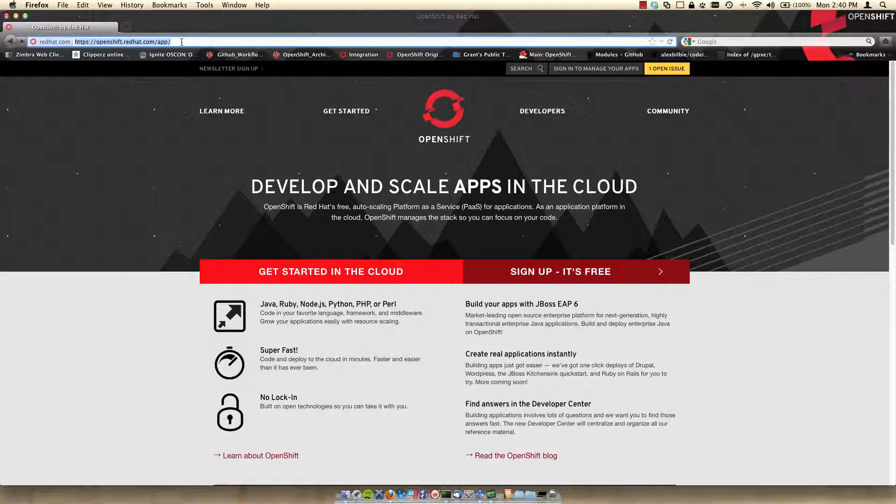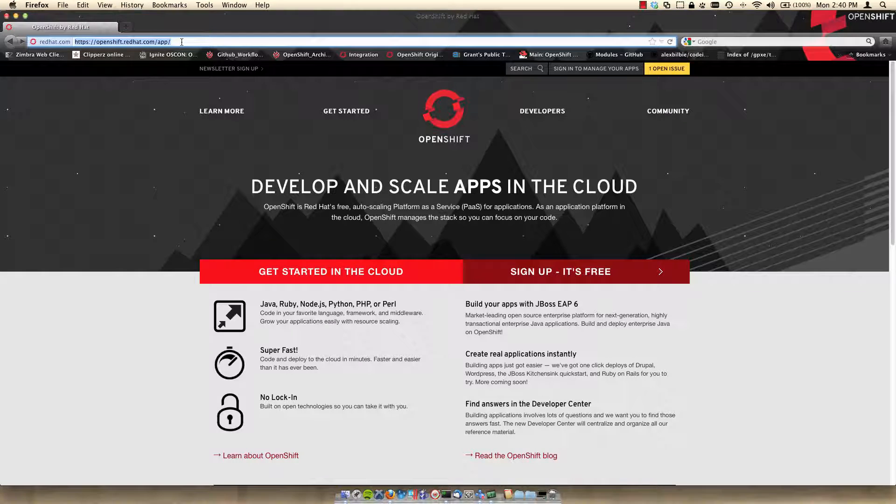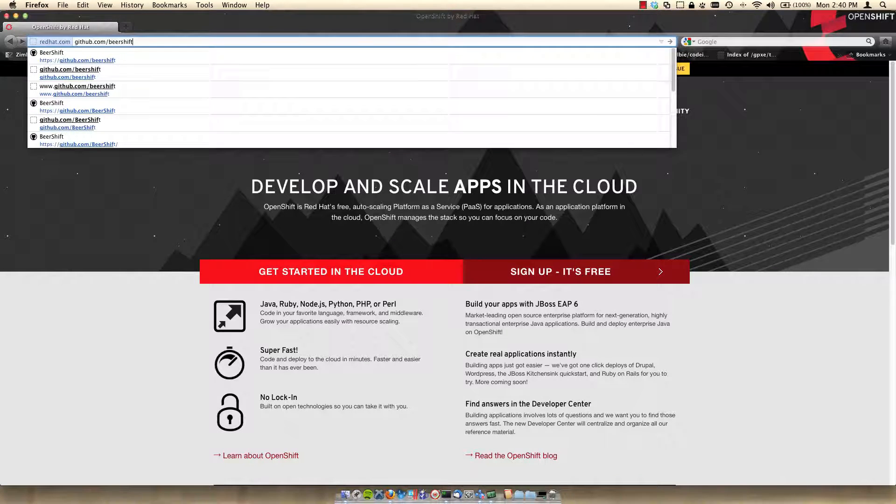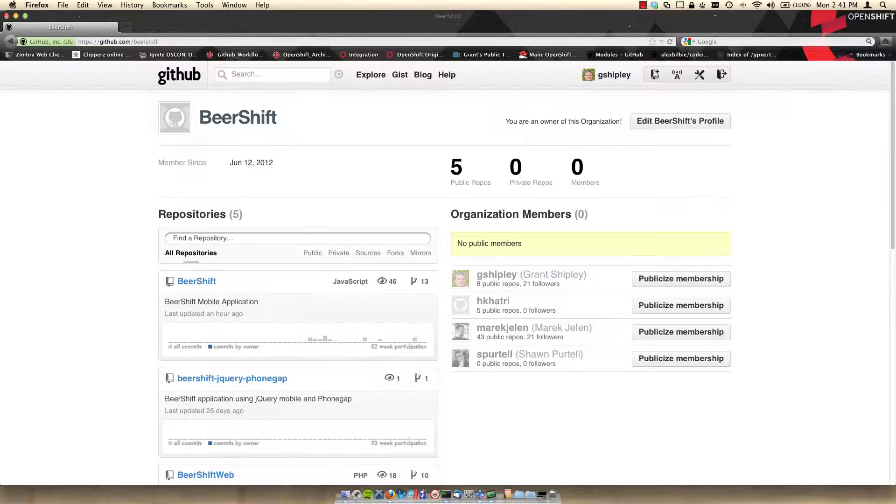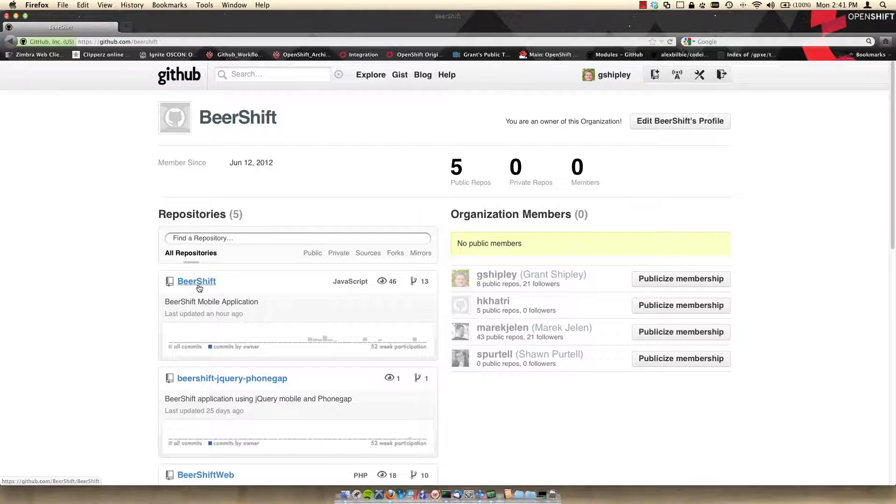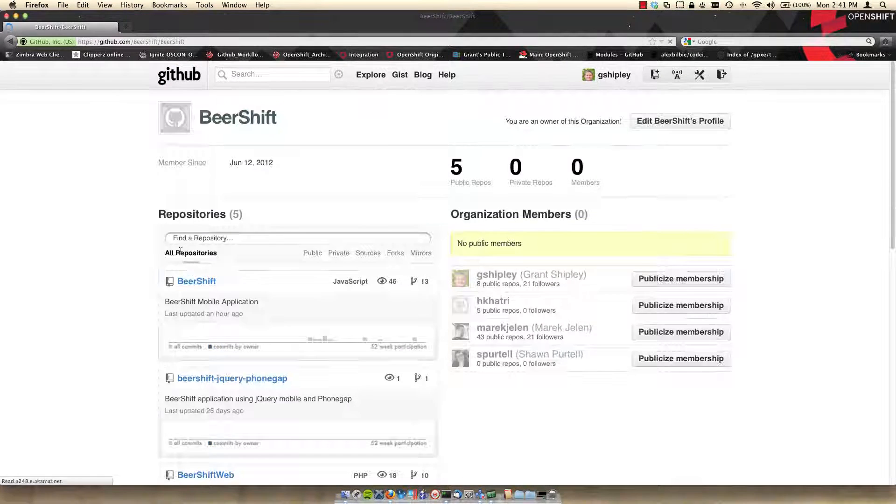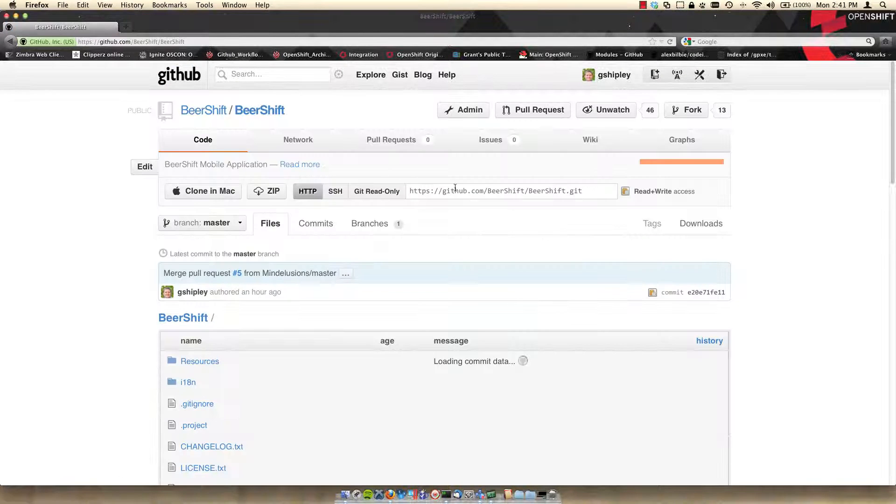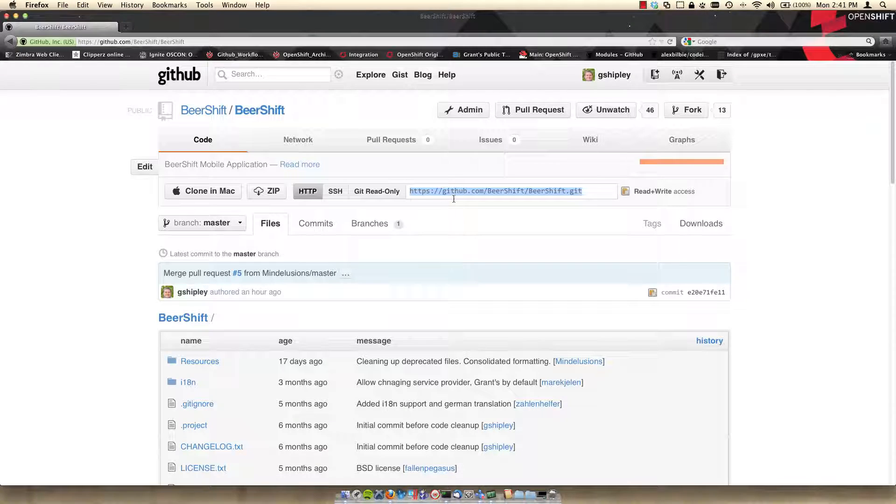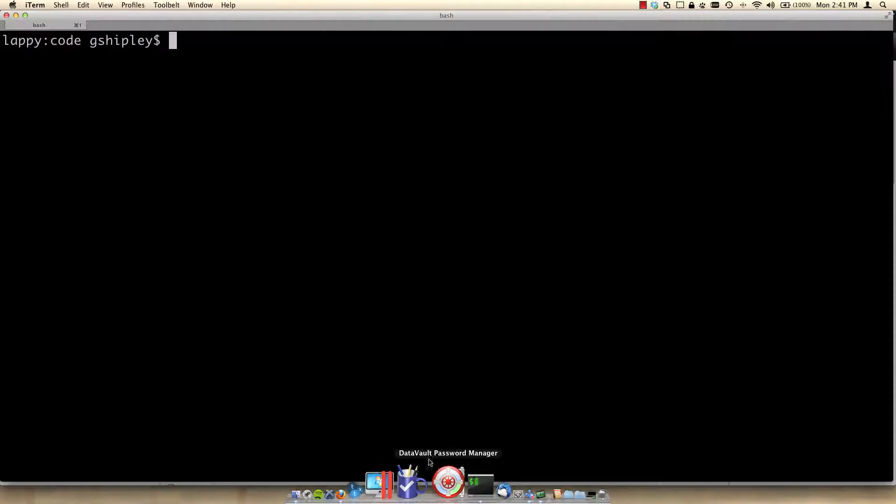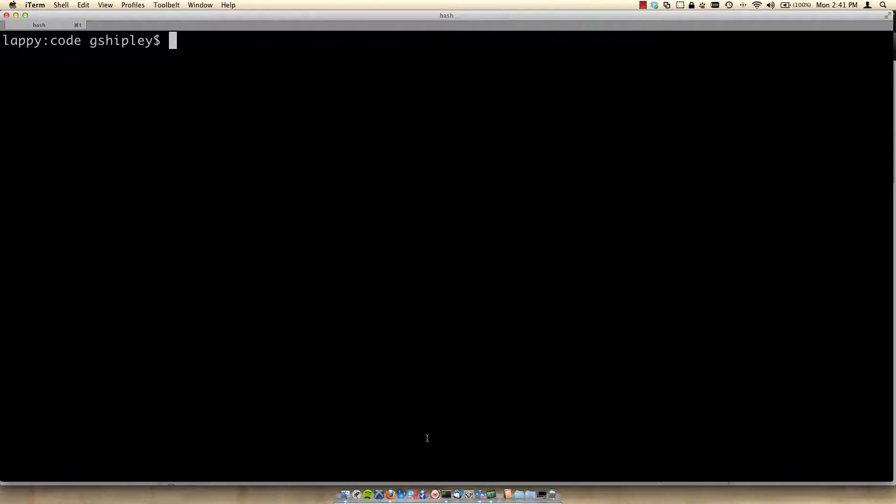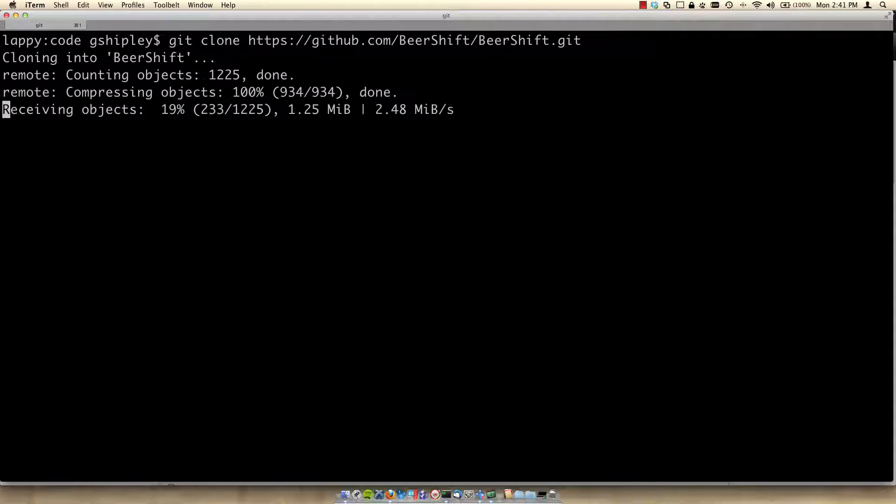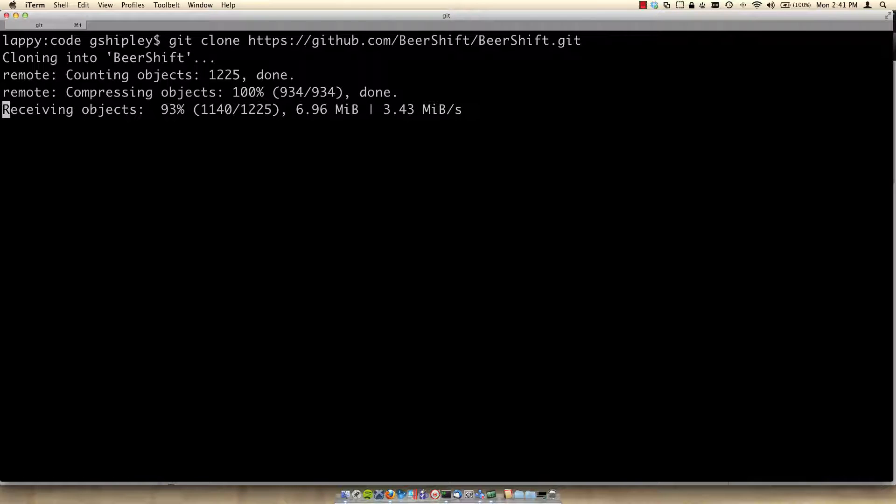First thing we'll want to do is go to the Beershift repository on GitHub. So go to github.com/beershift. I'll then click on the Beershift mobile application project and copy the URL that's provided. I'll open up my terminal application, go into my code directory, and then git clone the URL. This will download all of the source code and create a local git repository for me.